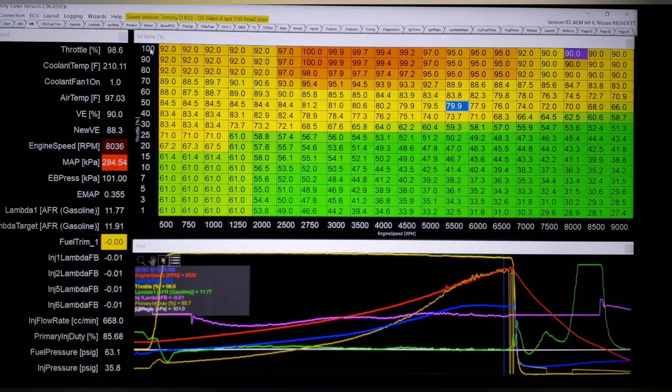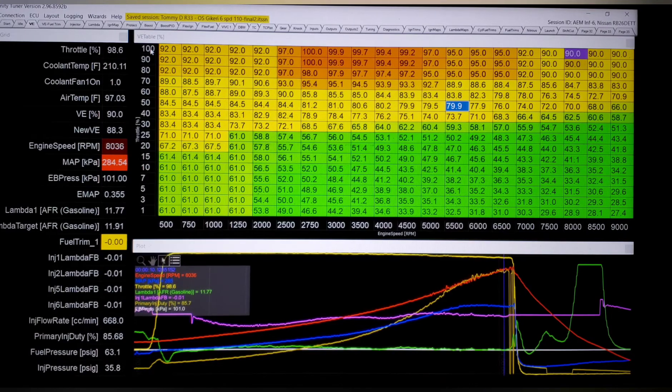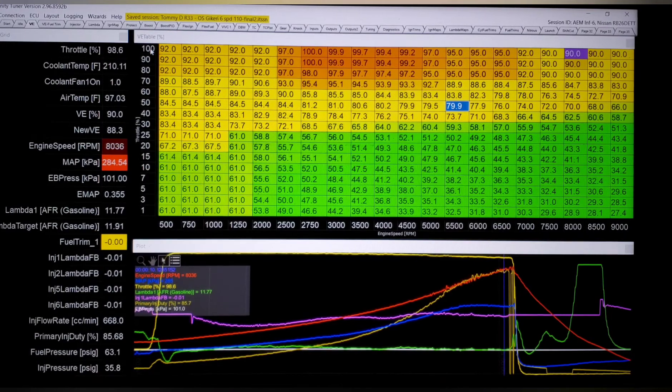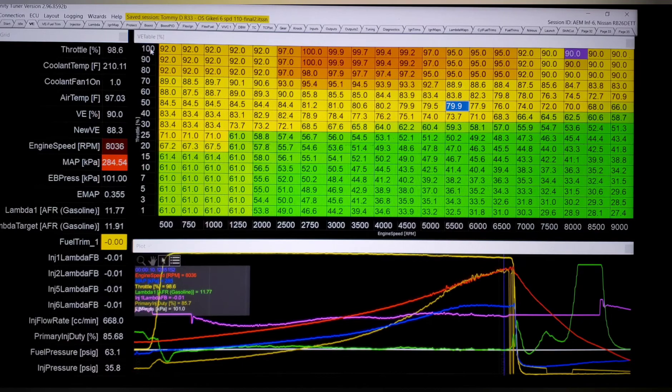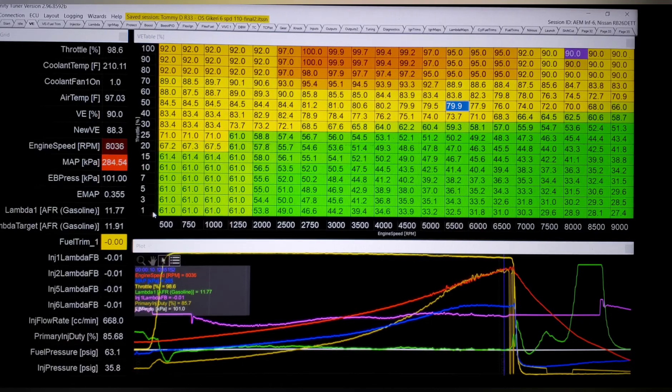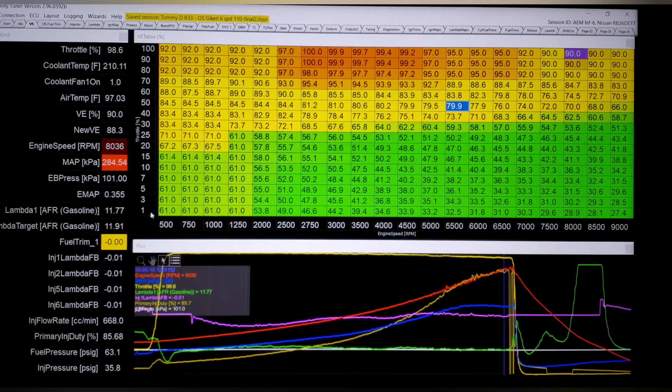We'll see a dyno sheet where it made 640, still good power. I believe it's still a stock motor and has been for a while. It has some Tomei turbos on it. Obviously it has an Infinity.